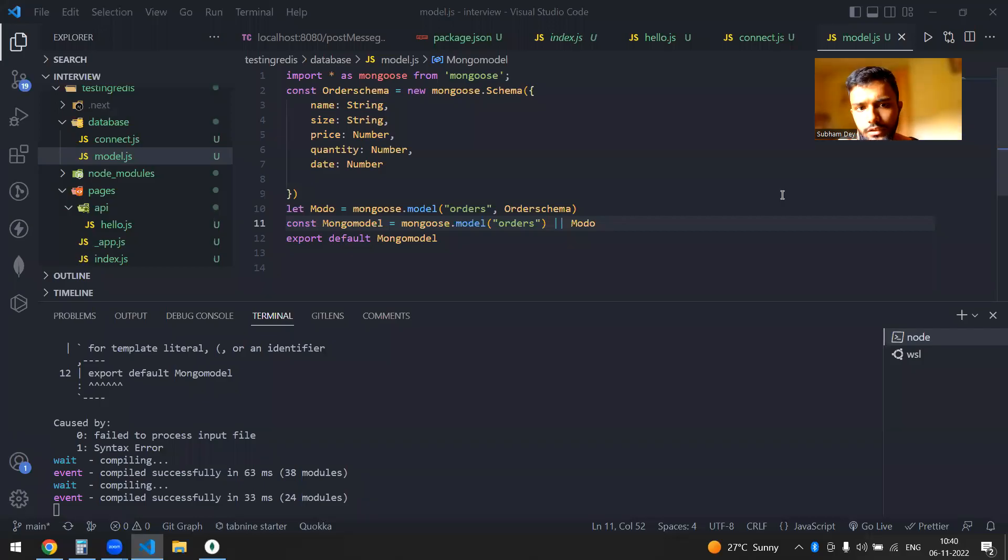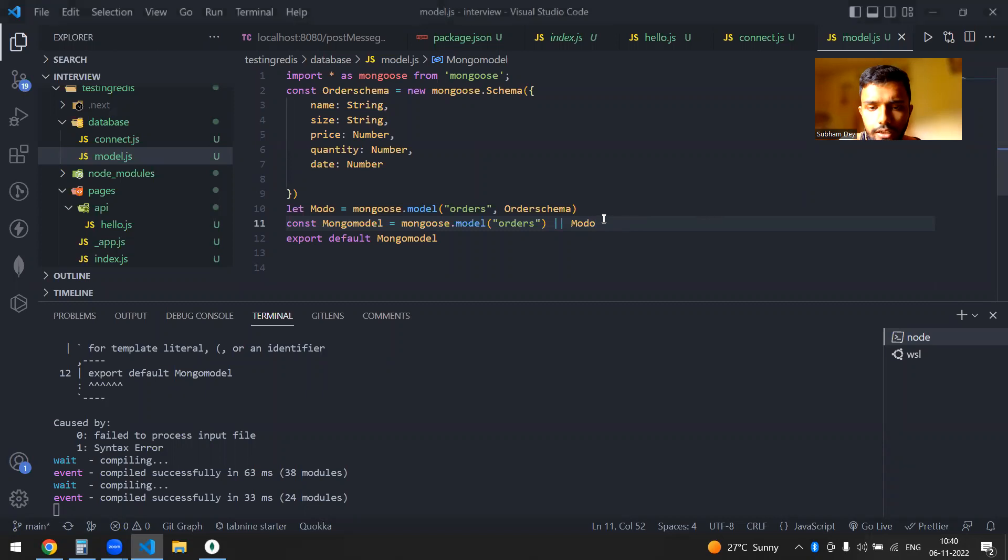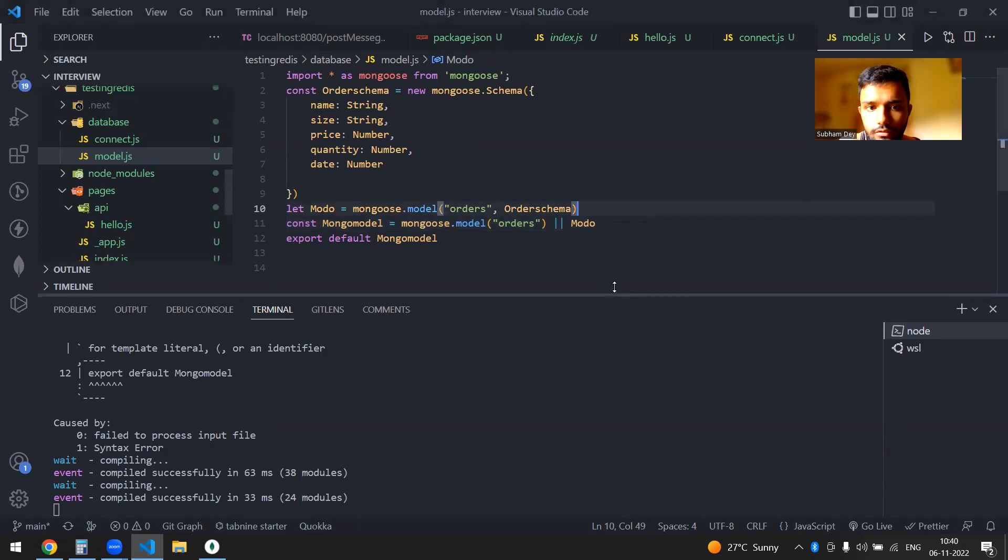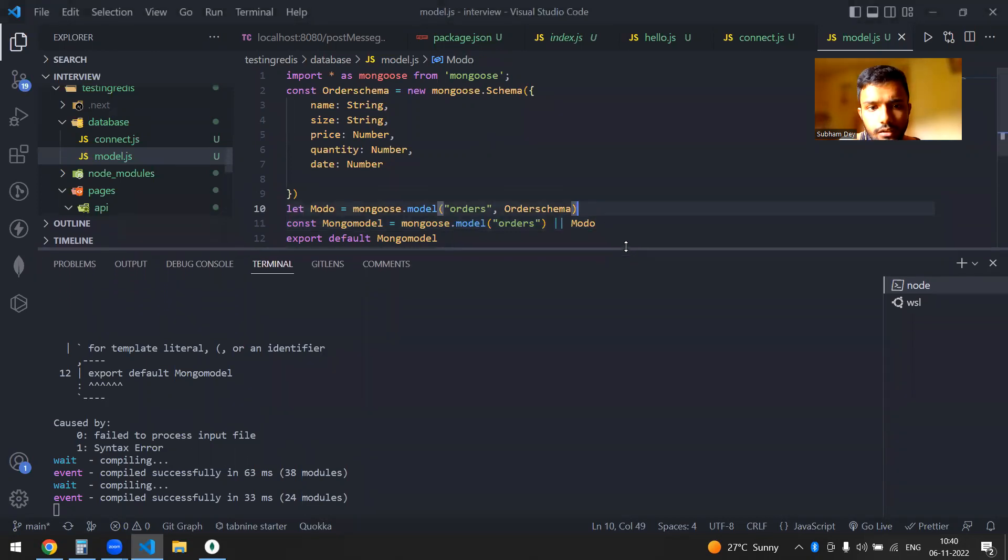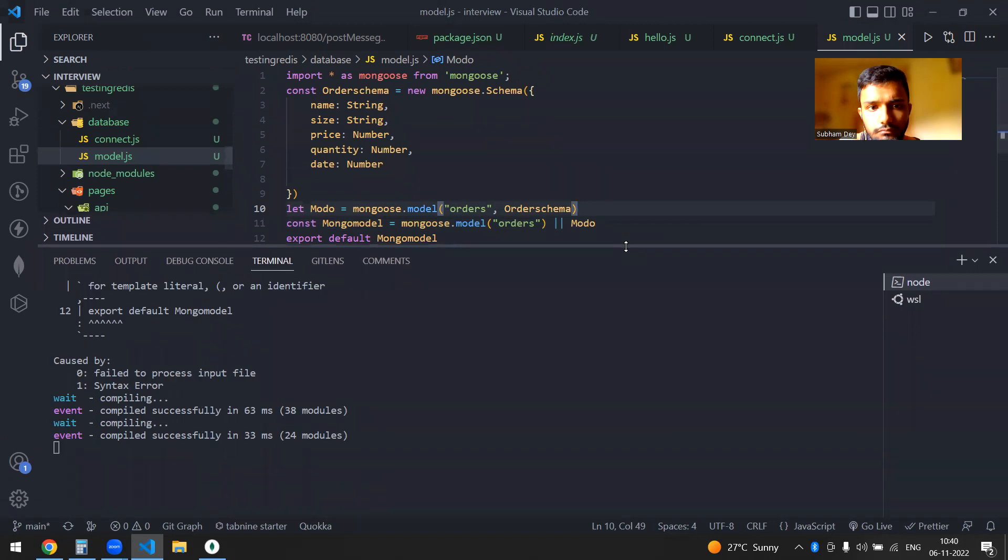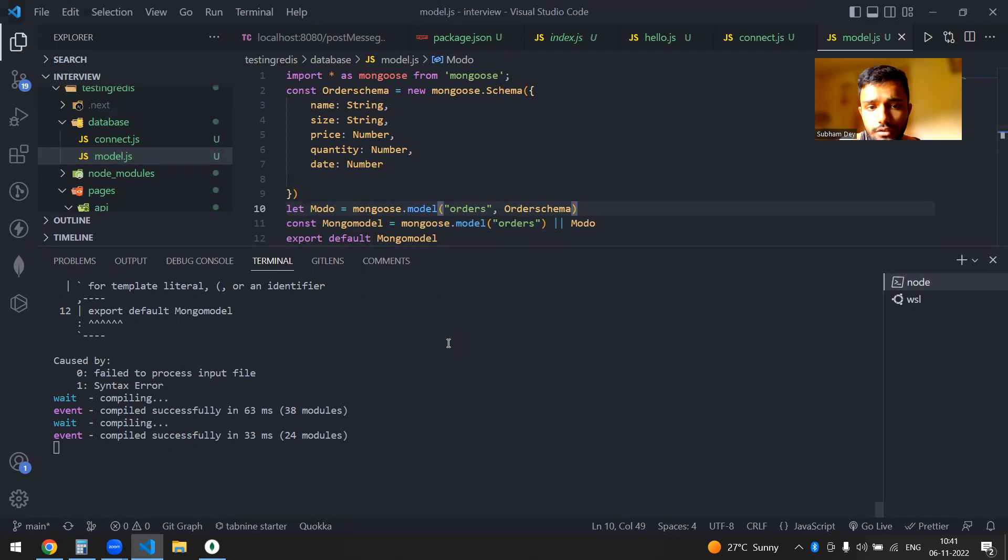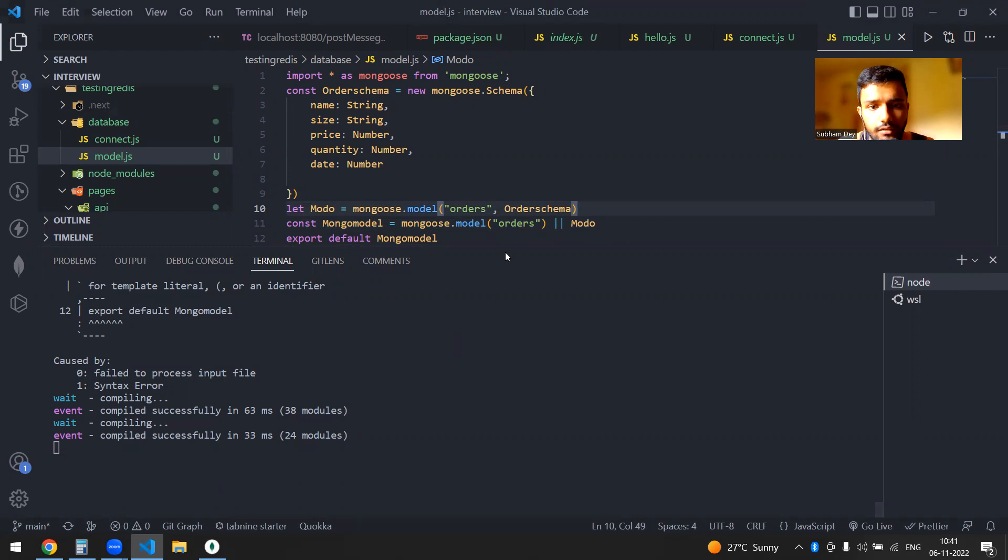So in this video, we'll be seeing kind of an error which you might face when using Mongo during connecting the Mongo into your Next.js application. So let's actually see the error what you might get.